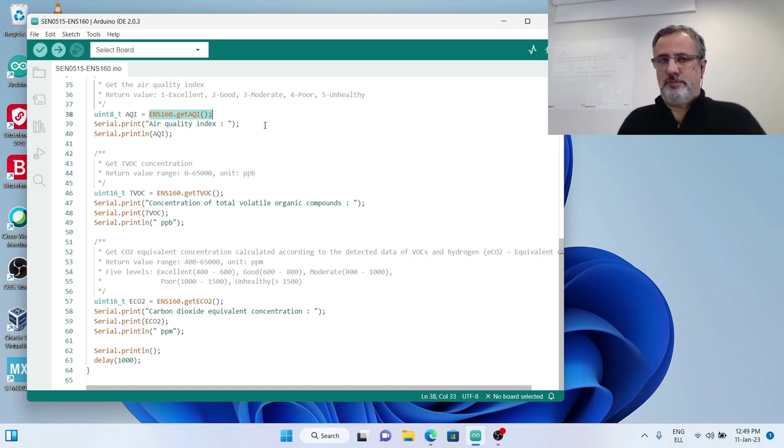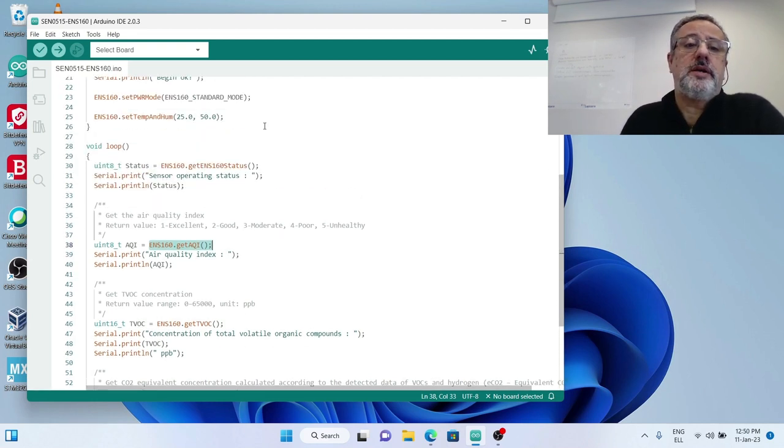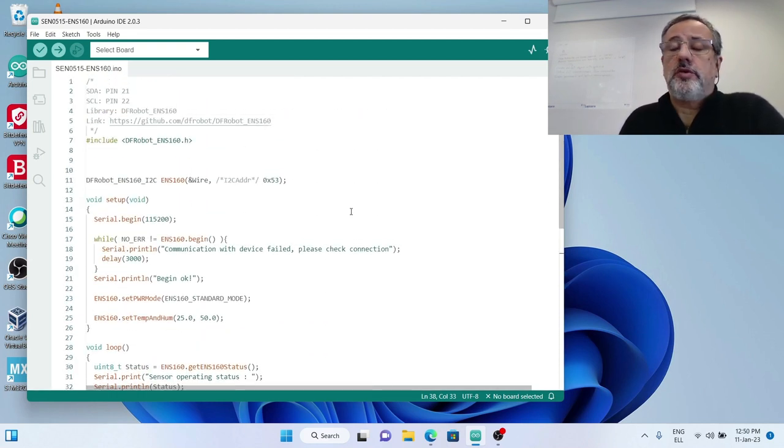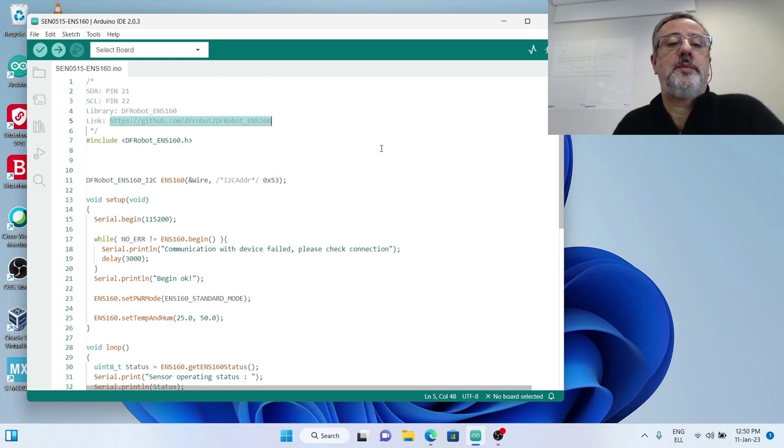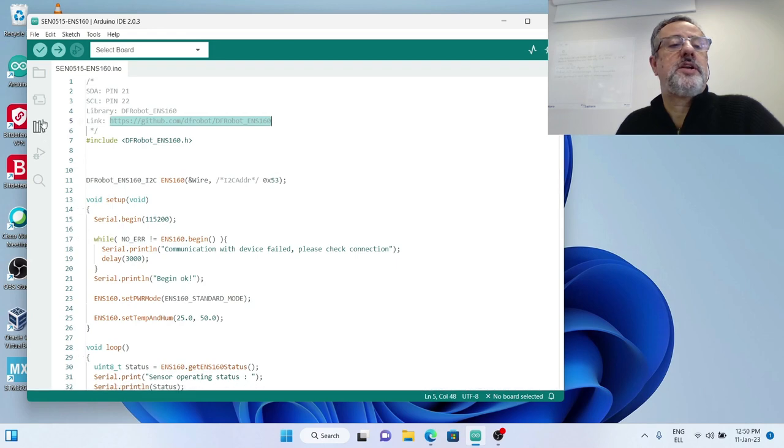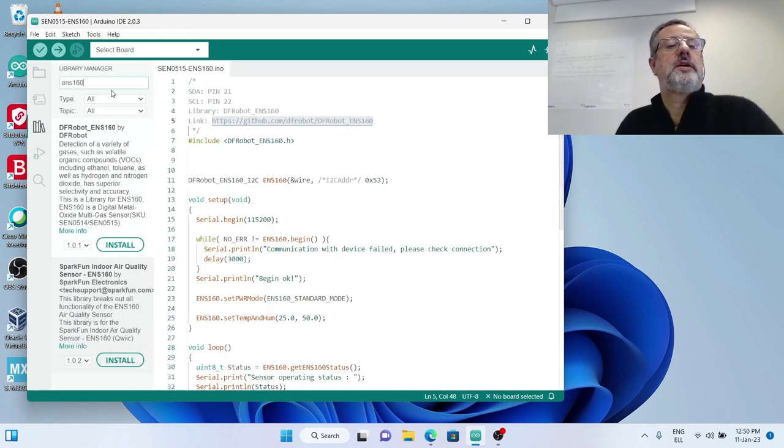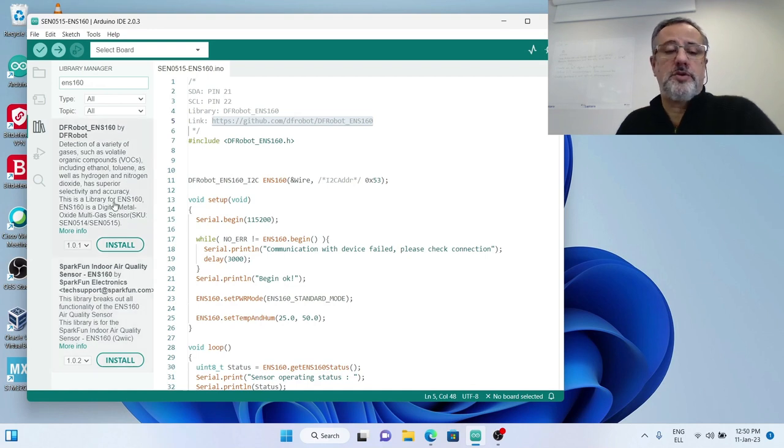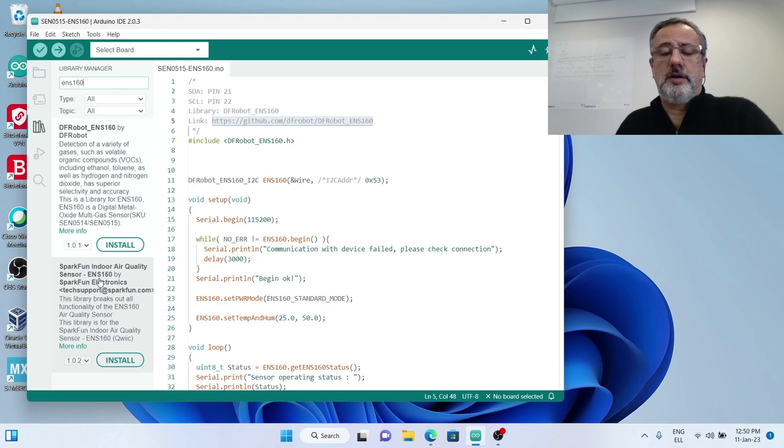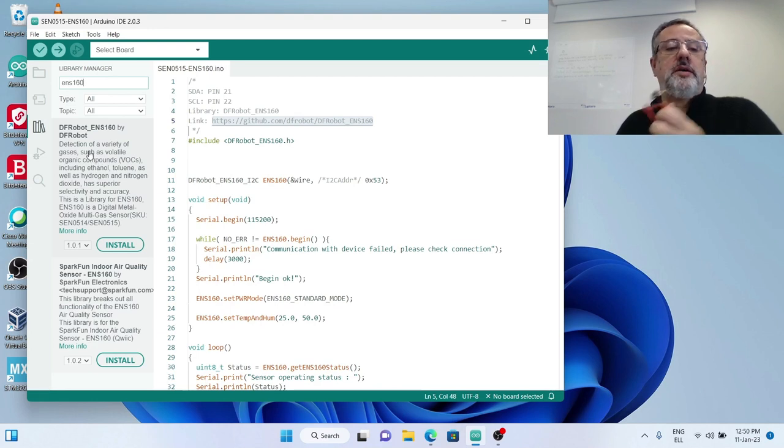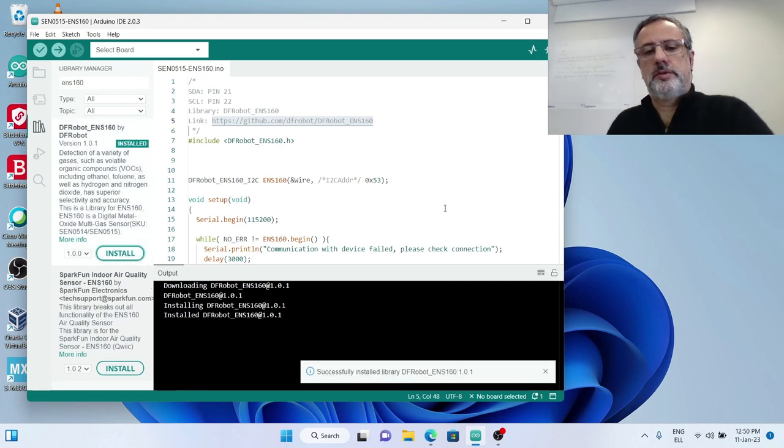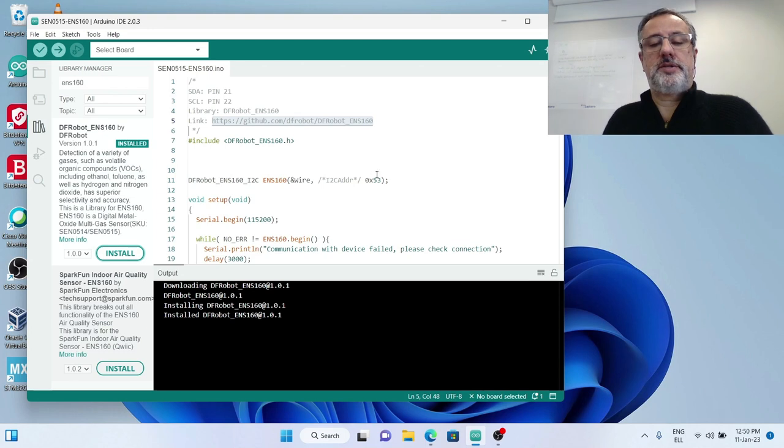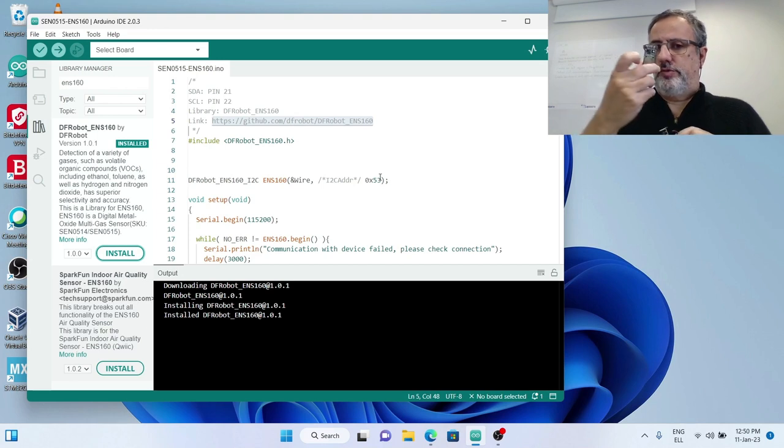It's a very simple code to use. One thing we have to prepare before trying to compile the code is get the right library, which is this one. You can download it from GitHub at this link, but in the new Arduino IDE it is included in the library manager. I searched for ENS 160 and found two libraries: one from SparkFun and one from DF Robot. This is the one I need, so I will install this before running the code.